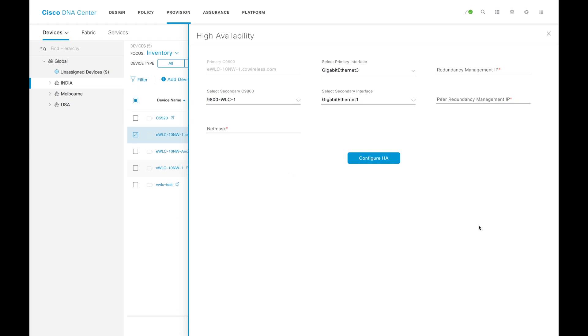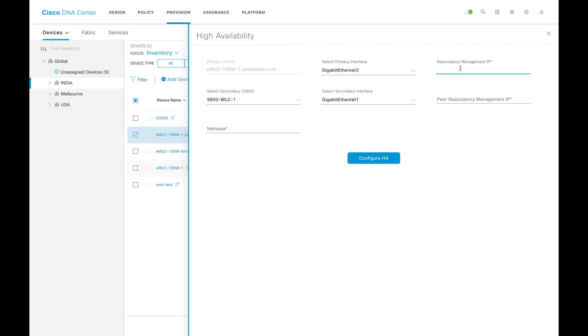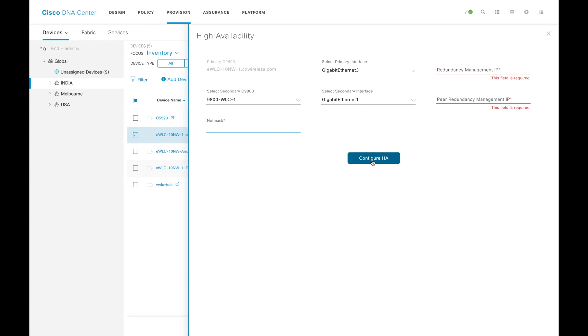This is 9800. Just keep it in mind that this page will change on AireOS. This is for 9800. You can choose the primary interface, put the redundancy management IP here for the primary, this is for secondary, then you can put the subnet mask and click on configure HA.